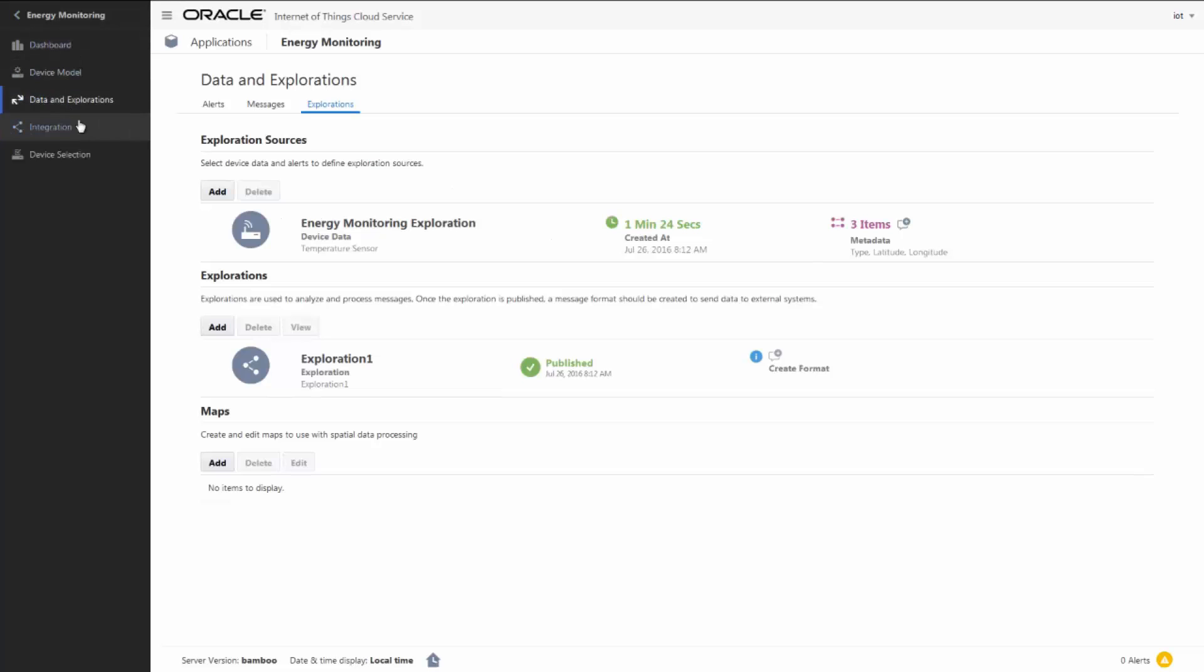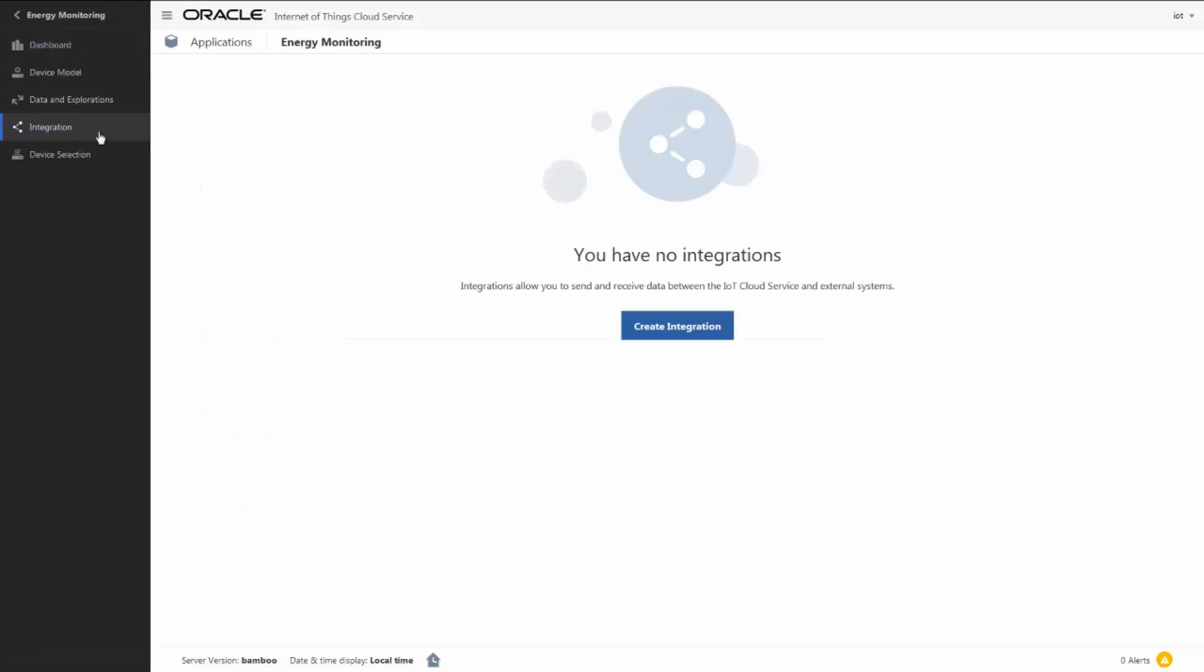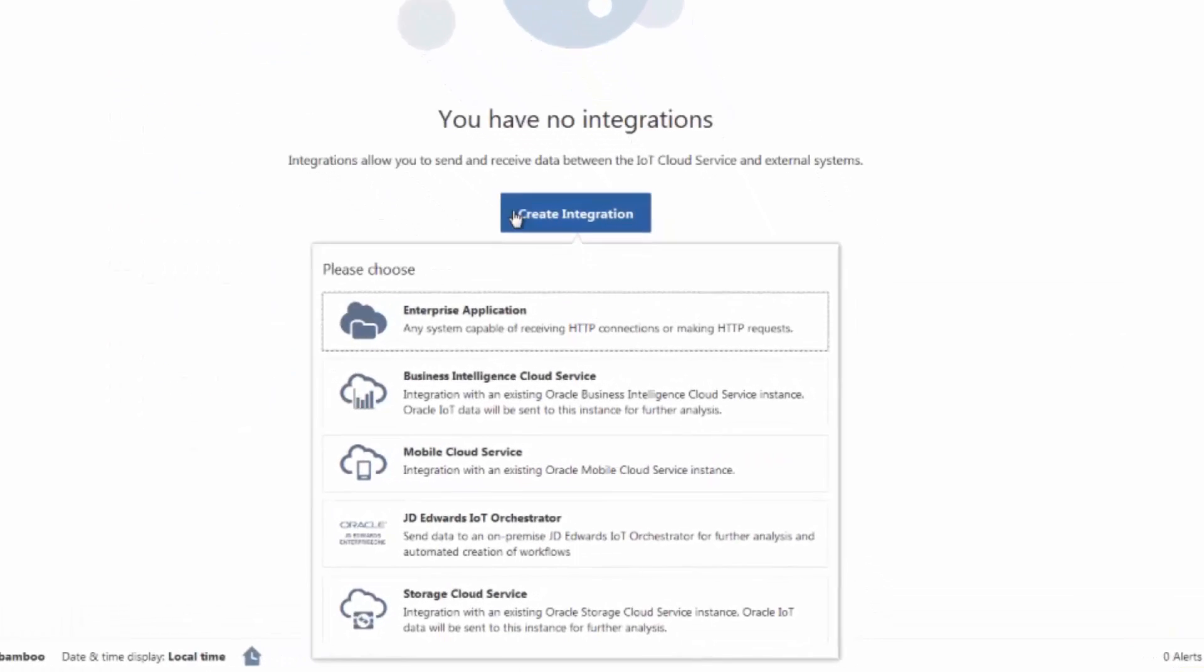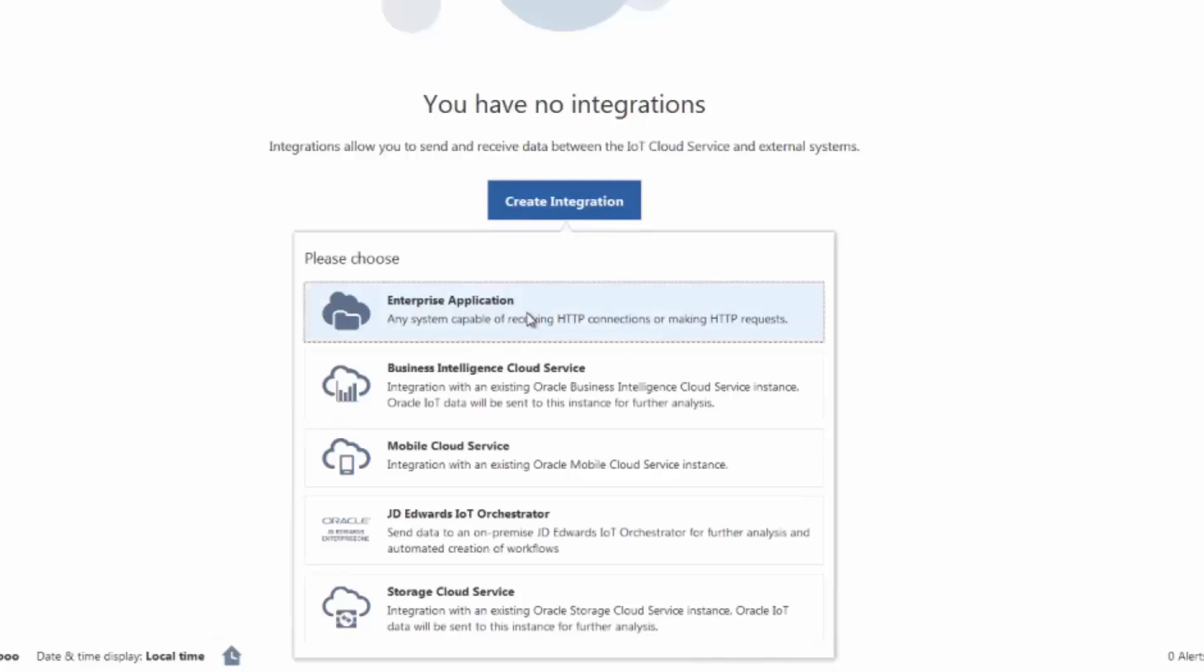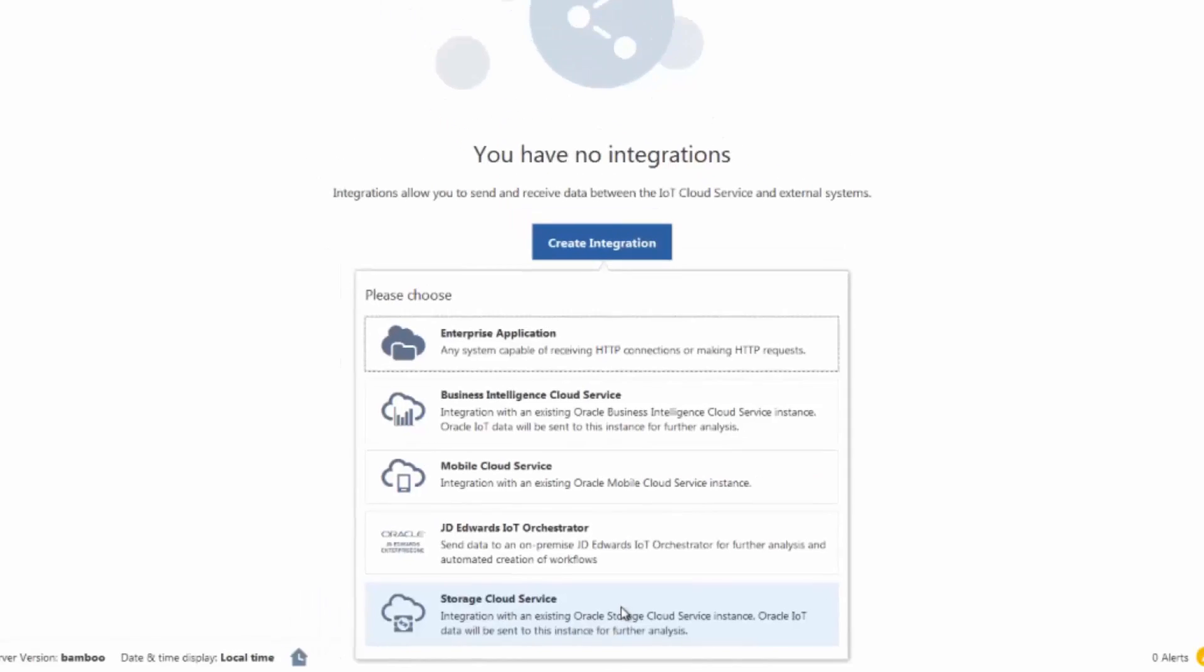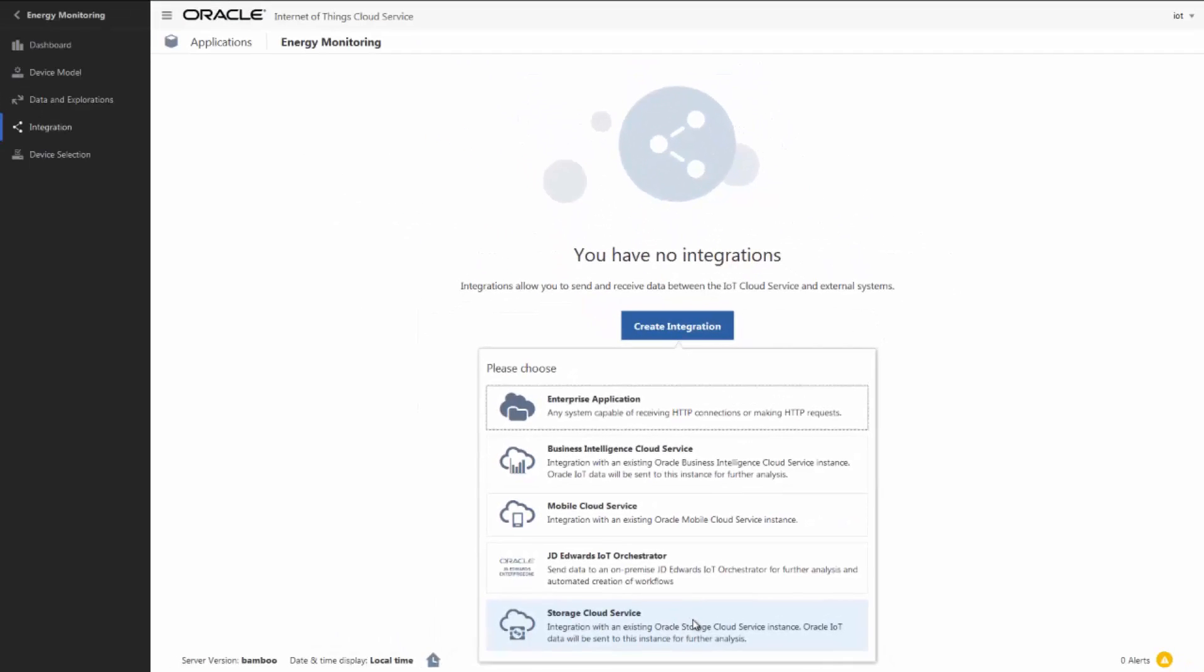Next, we integrate the IoT application with an existing enterprise application or other supported external services like BI Cloud Service, Mobile Cloud Service, JD Edwards IoT Orchestrator, or Storage Cloud Service. The integration allows processed data and alert messages to be sent out for further analysis or processing.